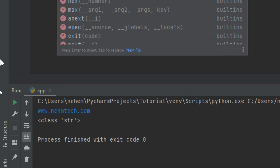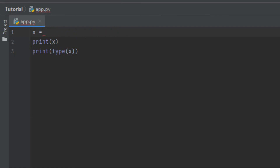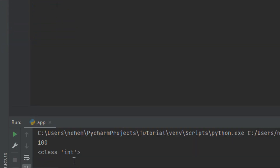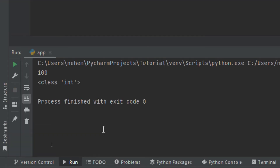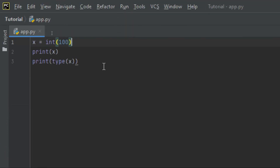This is how you can set your data type. Let me also try with an integer. I clear this and say int() with a value of 100. When I click Shift plus F10, you can see it is 100 and the data type is integer. This is how you can set your data type using constructor functions like str(), int(), and so on.